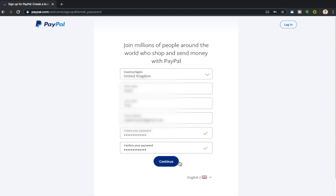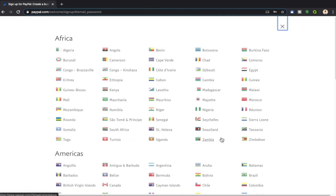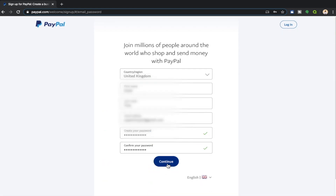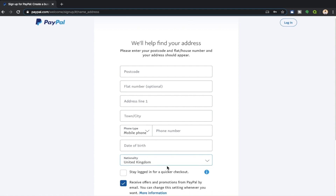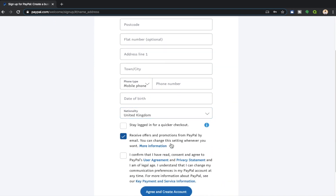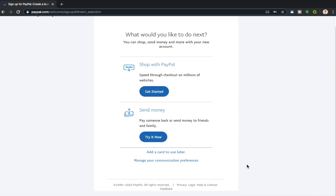On this page you fill in your details and then click continue. If you're not English and need this in a different language, this is where you would select your language and territory in order for PayPal to be applicable to your region. If everything's correct click continue. The next page will ask you for an address, a date of birth, a phone number, and whether you'd like to stay signed in for a quicker checkout process on various websites.